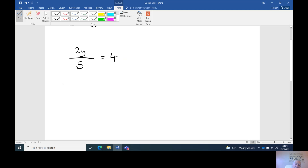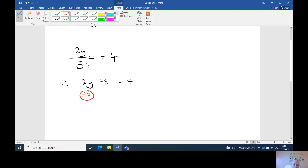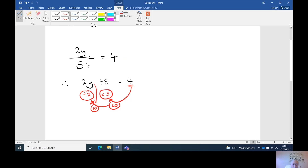Lay it out how we like to see it: two y is being divided — remember your fraction facts — divided by five, and that equals four. Opposite: divide by two. Bubble. And divide by five is times by five. We're at the end. Four times five is twenty. And twenty divided by two is ten. So y equals ten.